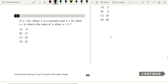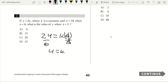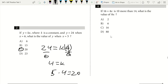Question 2. If Y equals K times X, where K is a constant, and Y equals 24 when X equals 6, what is the value of Y when X equals 5? We divide each side by 6 to solve for K. 24 over 6 is 4, so K equals 4. Now we multiply X, which is 5, by K, which is 4, to get Y, which is 20. Our answer is C.